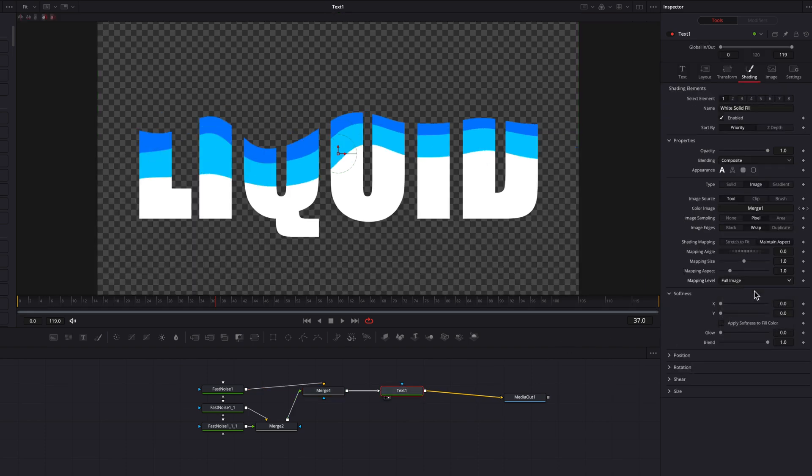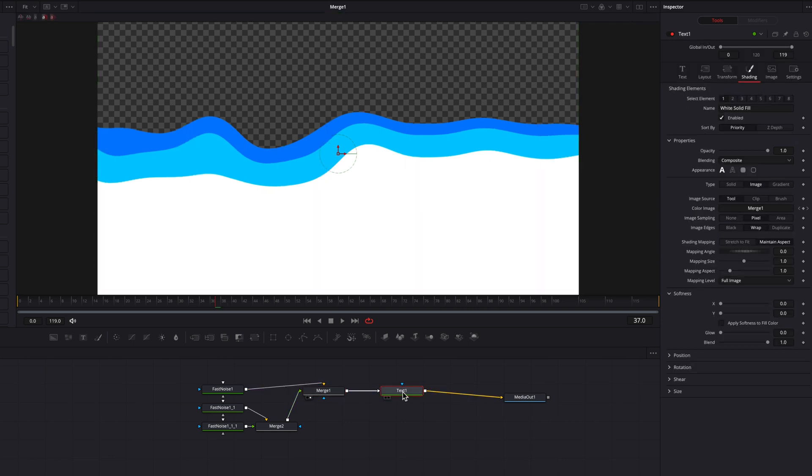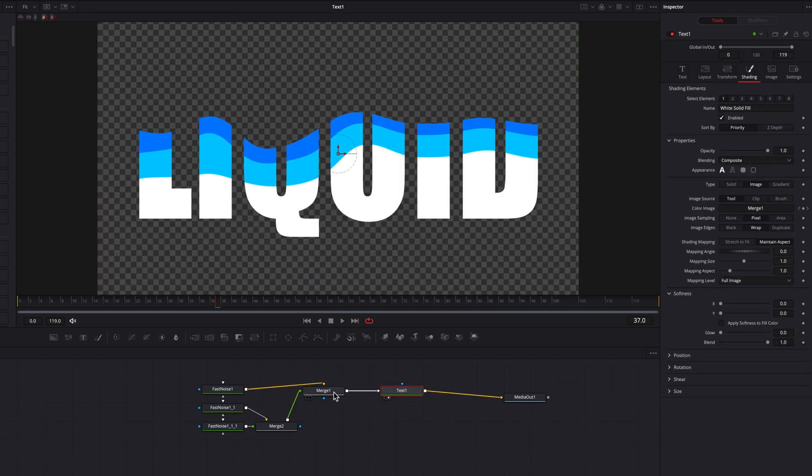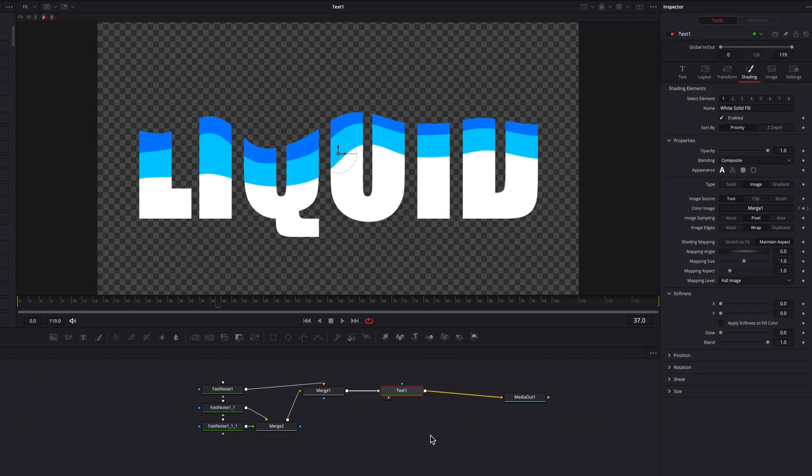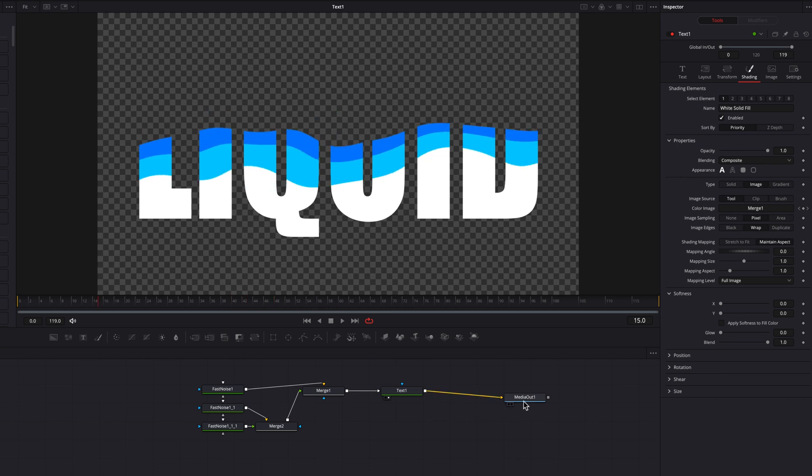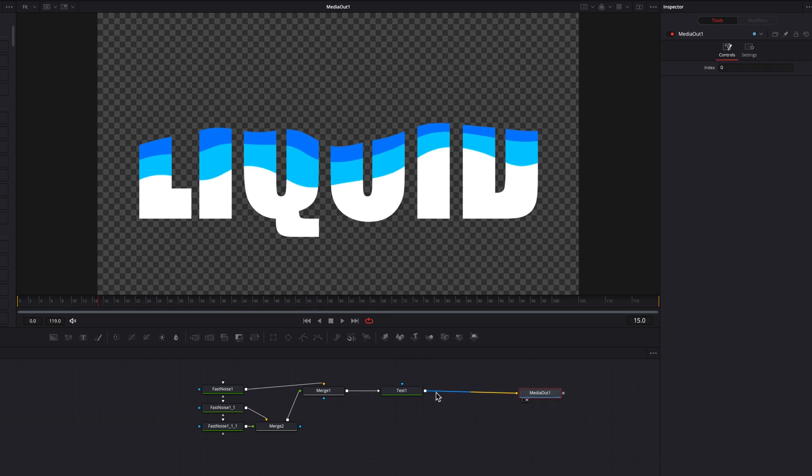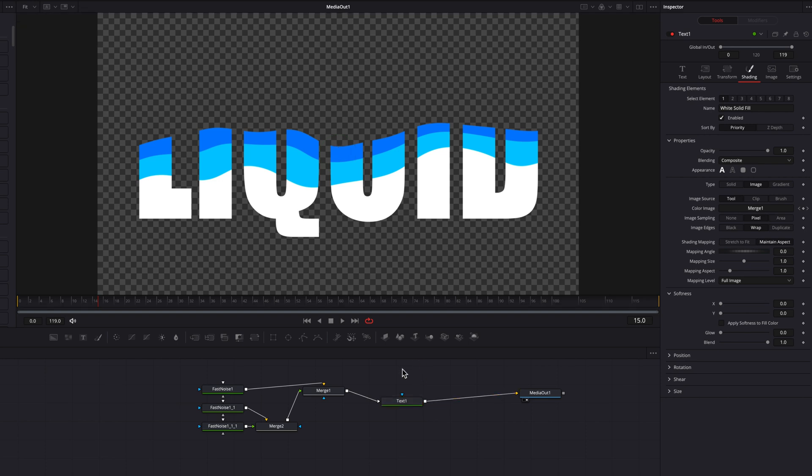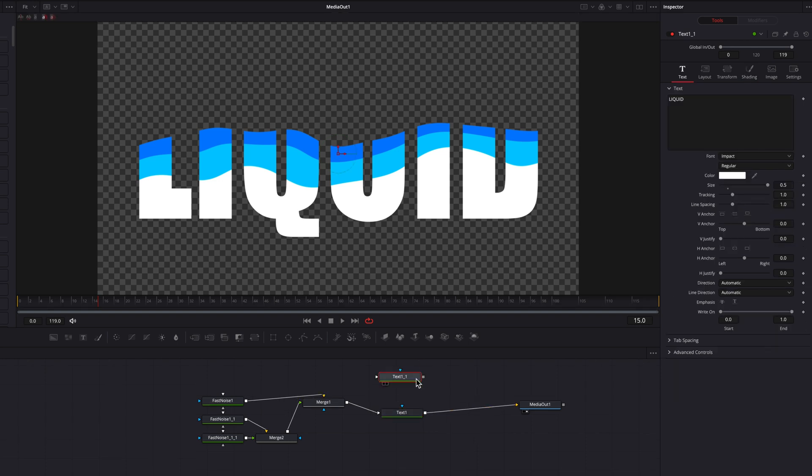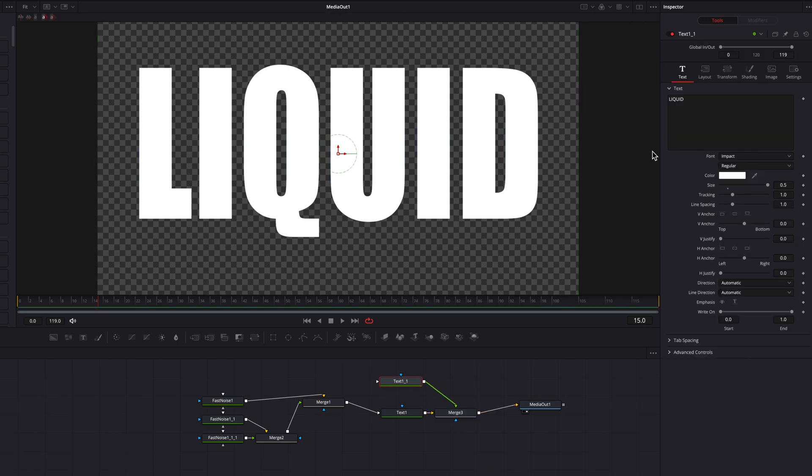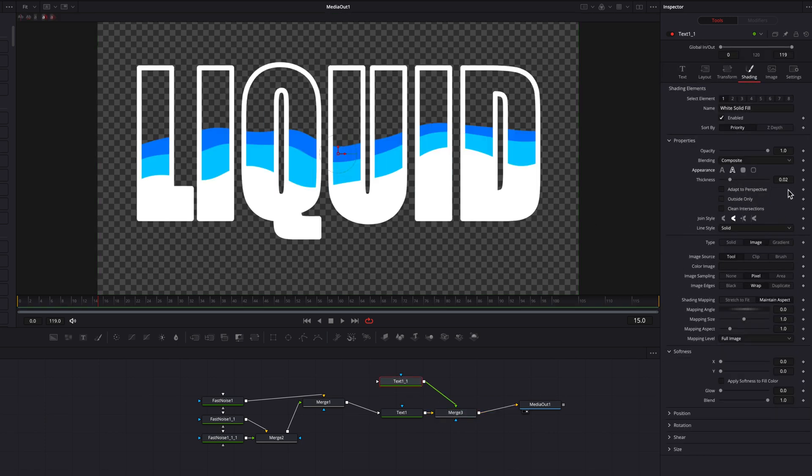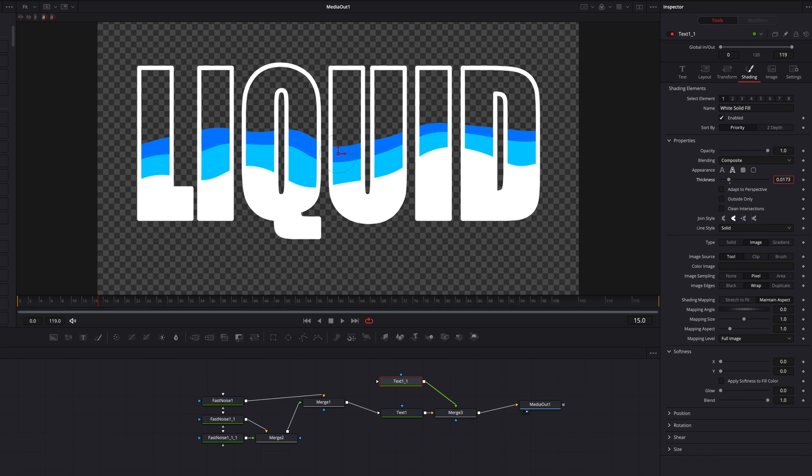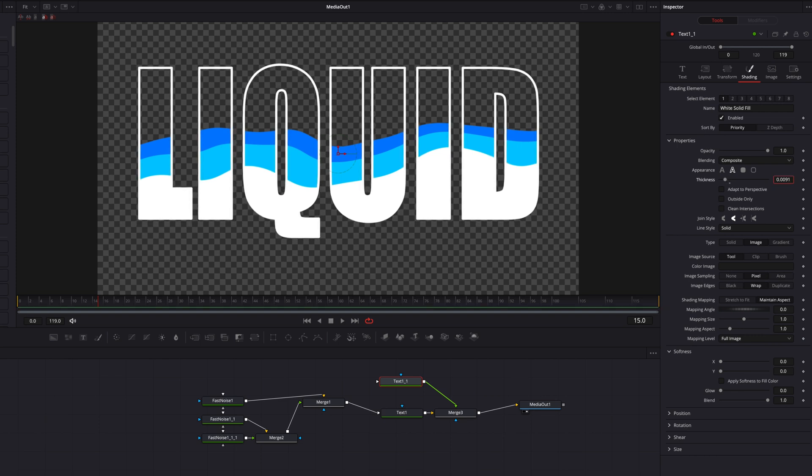So now this way, you will see that this entire liquid animation is now being properly reflected on our text here. Alright, guys. So the next thing we're going to do is to copy and paste this text node. And we're going to connect this new text node to the old one as a foreground. So now in this new text node, we're going to go to the shading tab and change appearance to an outline. And then let's adjust the thickness of the outline as well here.